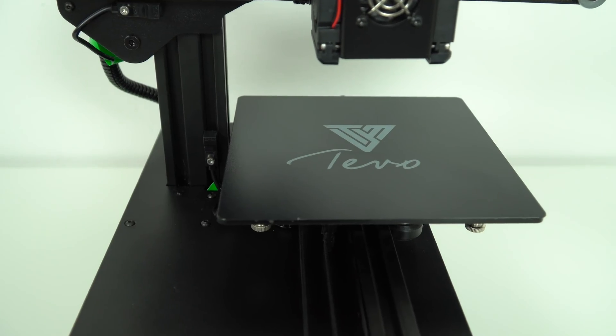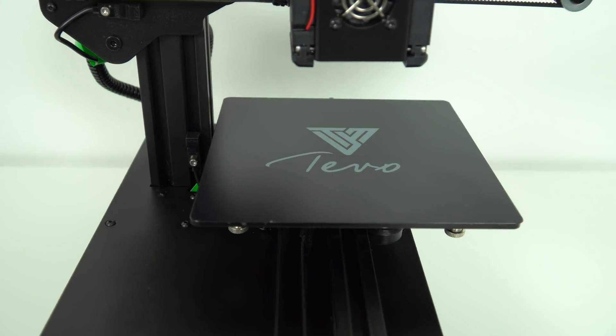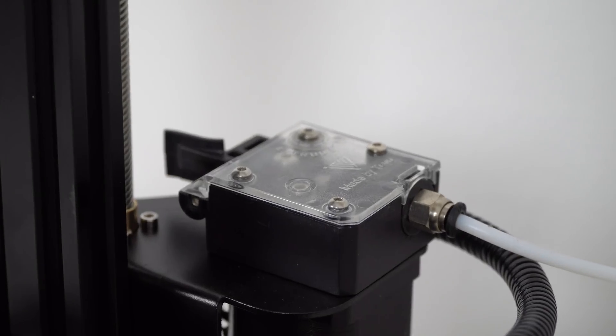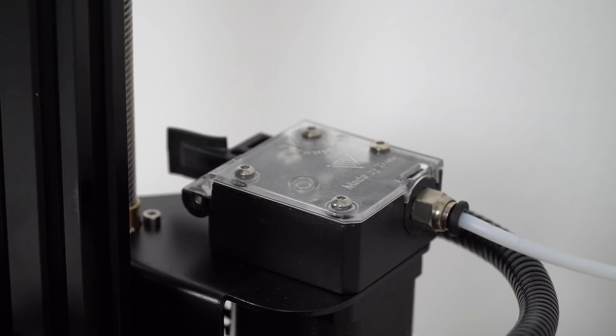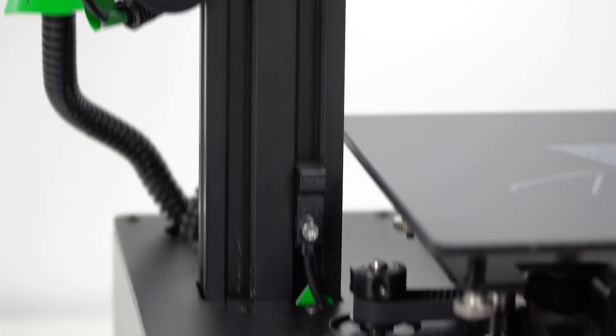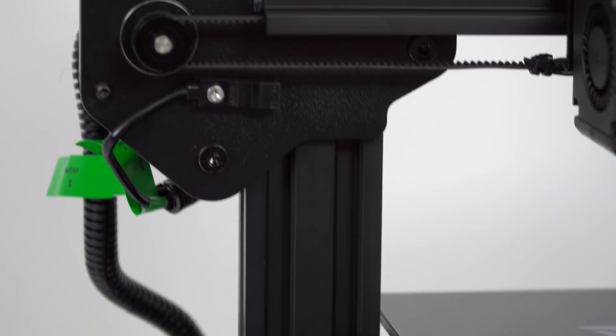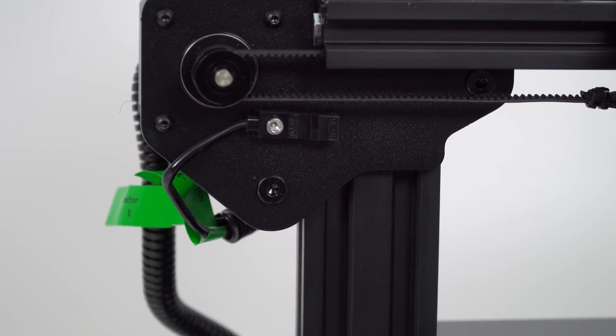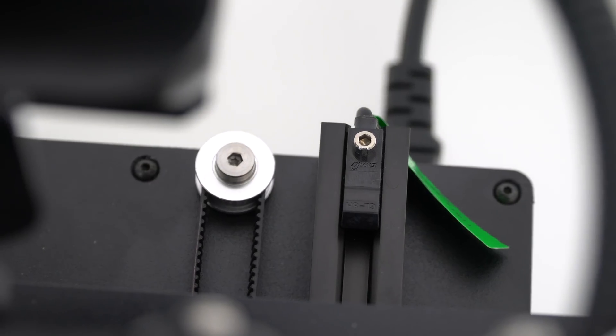It comes without a heated bed. It has Bowden style Titan extruder, dual cooling fans for the filament. It has inductive sensor end stops instead of mechanical micro switches.